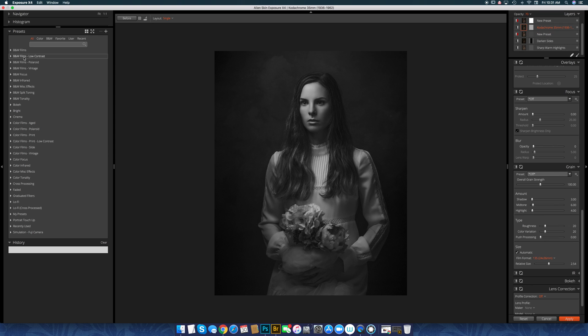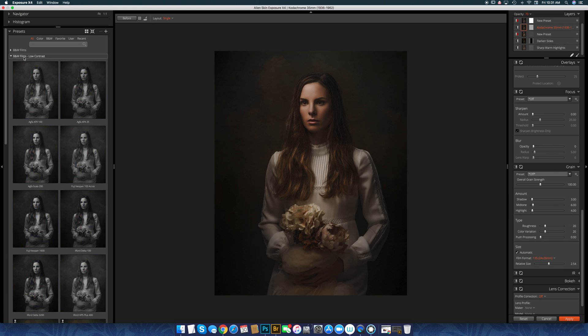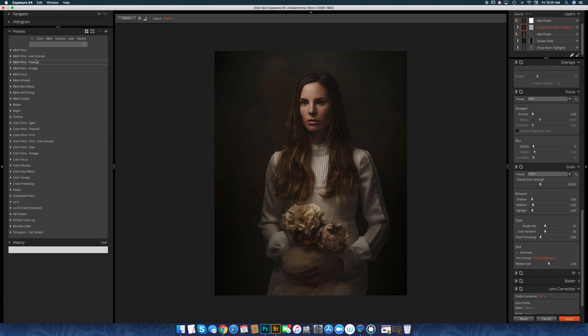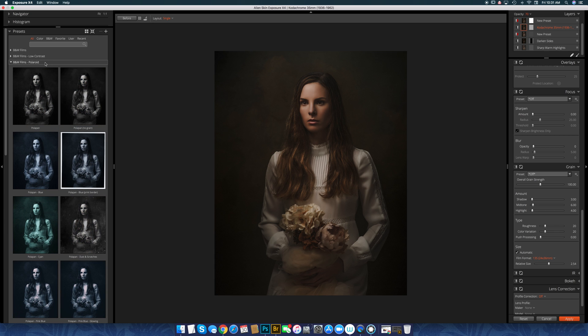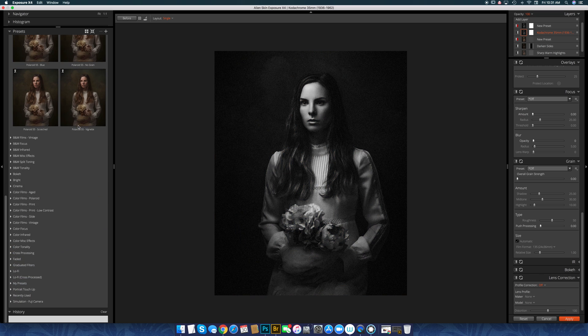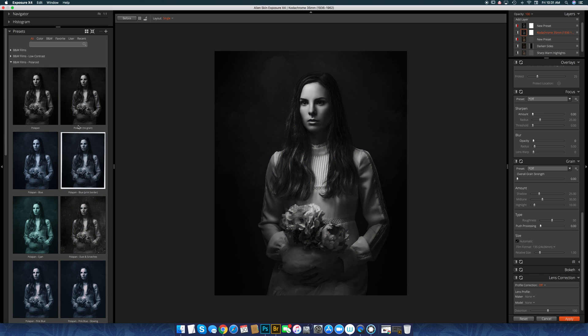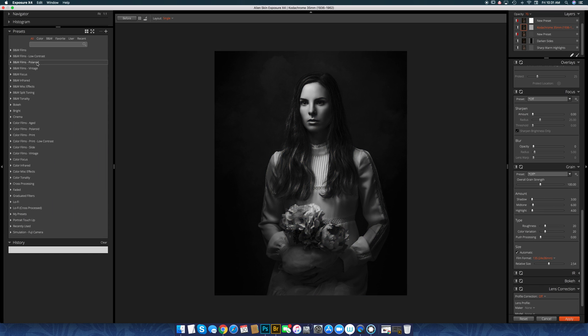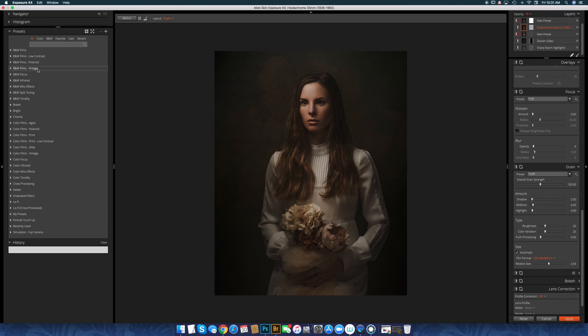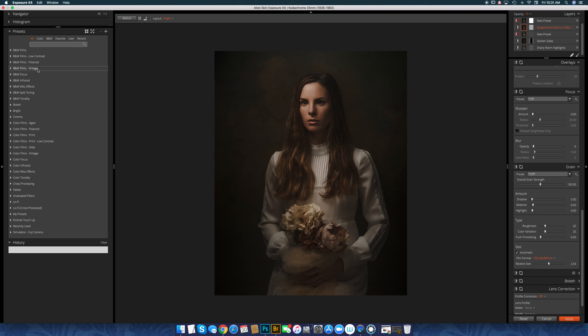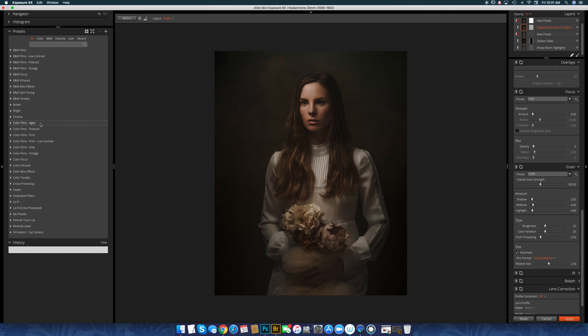And then there's black and white films, low contrast. There's Polaroid black and white films, and there's a lot more that you can't see there. There's vintage black and white, black and white focus, black and white infrared, black and white miscellaneous, black and white split, and there's tons of stuff here.